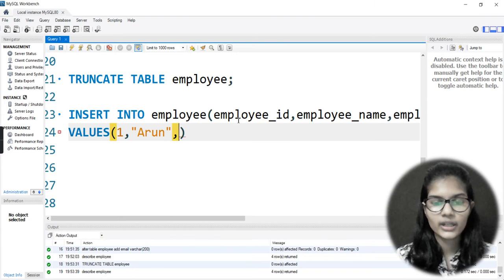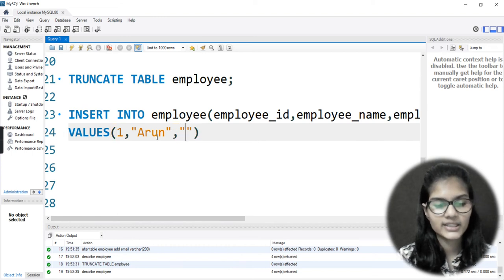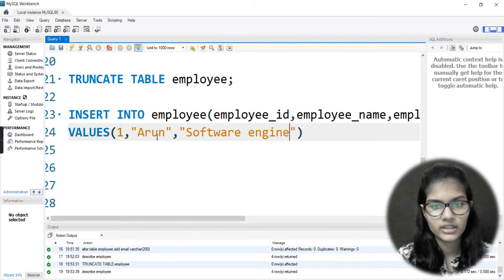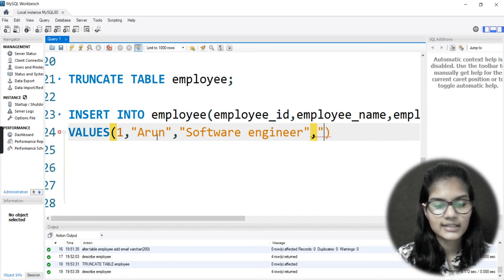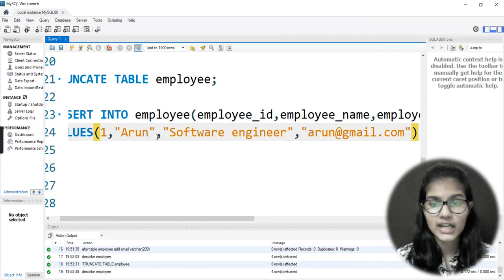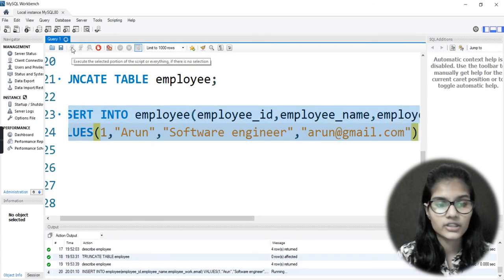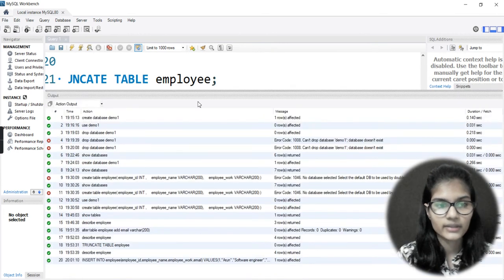Putting a comma, the next is employee_work. This employee is, let's say, a Software Engineer. Then what's the email ID? Let's say it is arun@gmail.com. This is how we insert values into our table. I'll select this command and run it. On the downside we can see this particular command worked out for me.